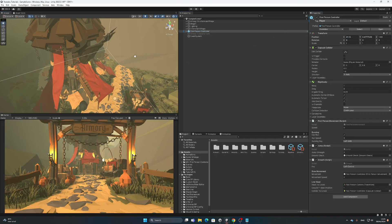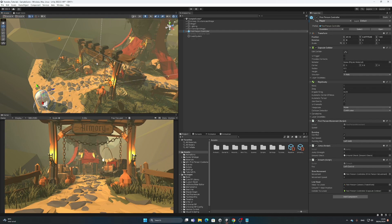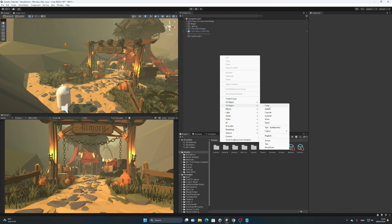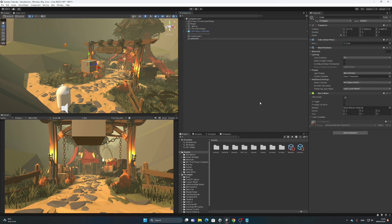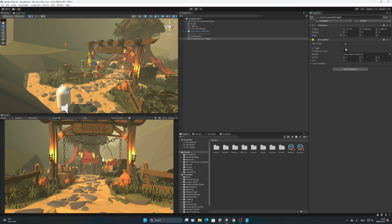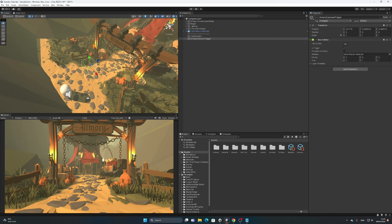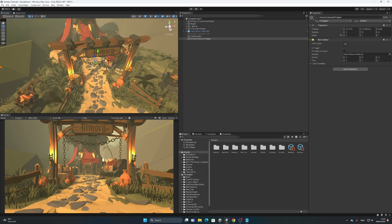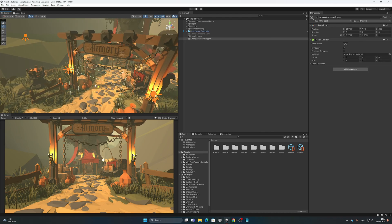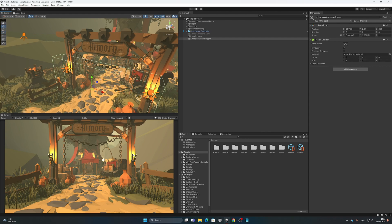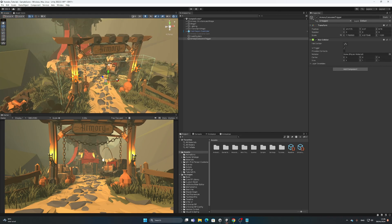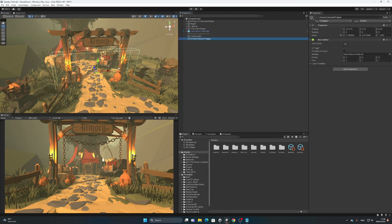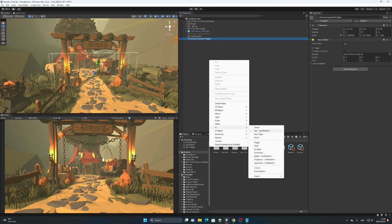I'm going to disable the cutscene camera and turn on the first person controller. I downloaded this scene from the Unity Asset Store. The next thing we need is to create a 3D cube — I'll call it Armory Cutscene Trigger. Remove the mesh filter and mesh renderer; we only need the box collider. Make sure it is set to a trigger. Place that box collider trigger wherever you want the animation to start, and make it large enough that the player can't jump over or avoid it.